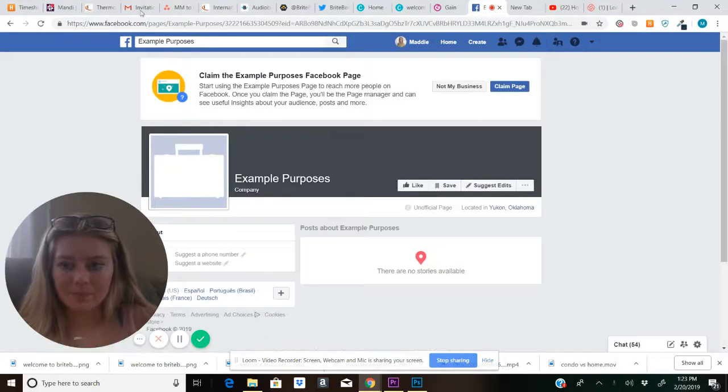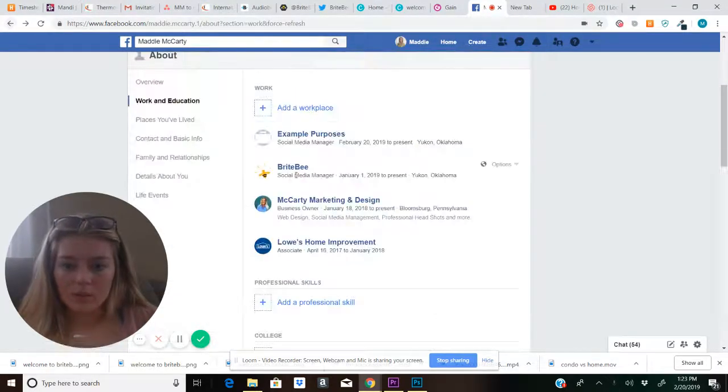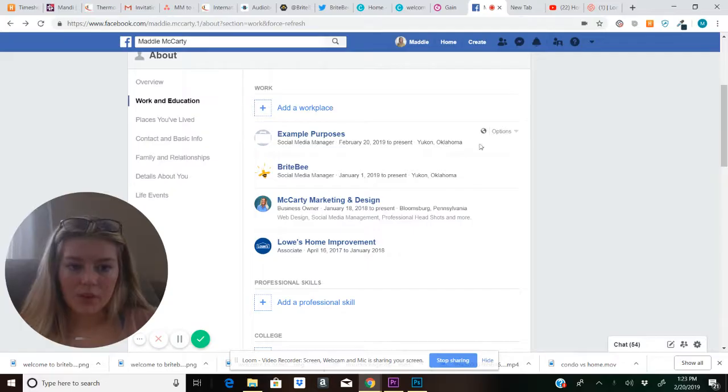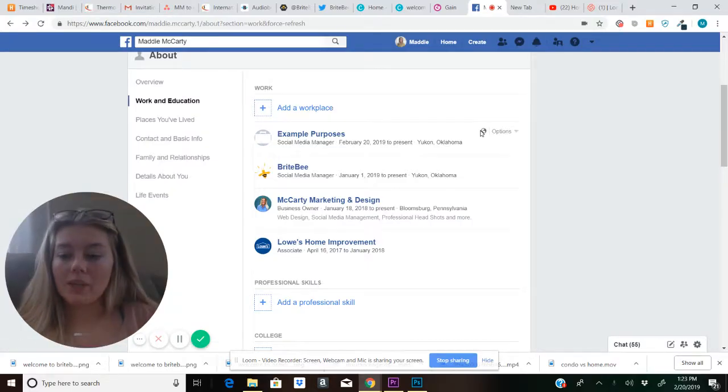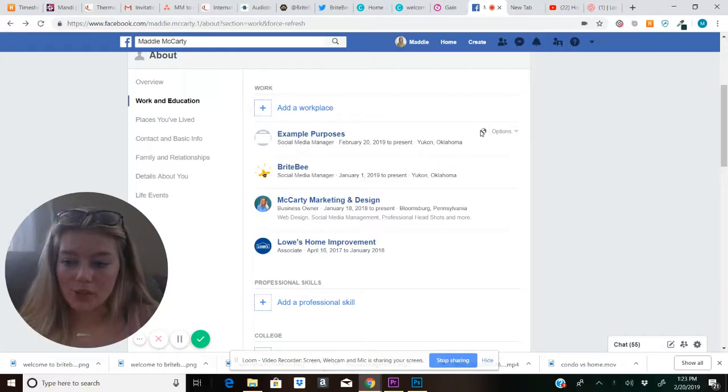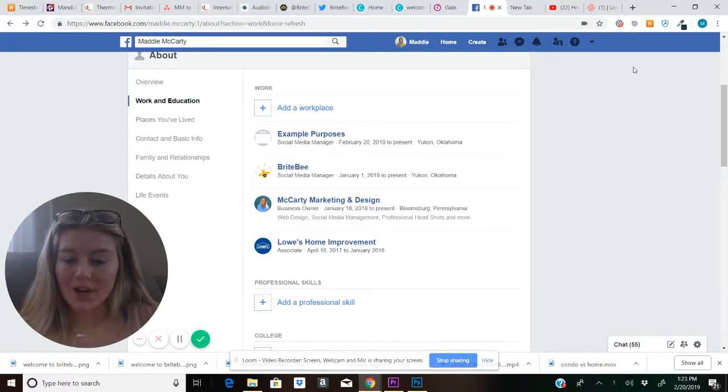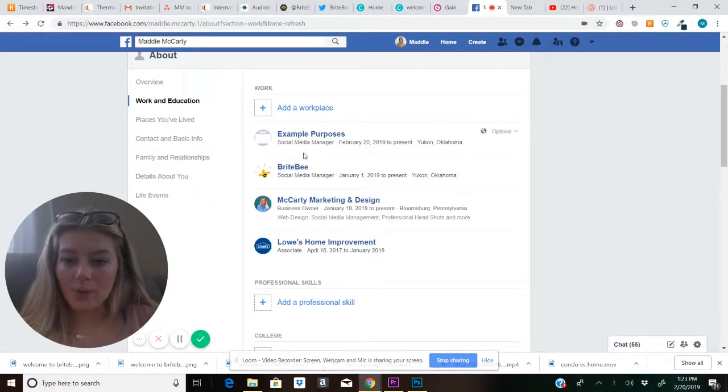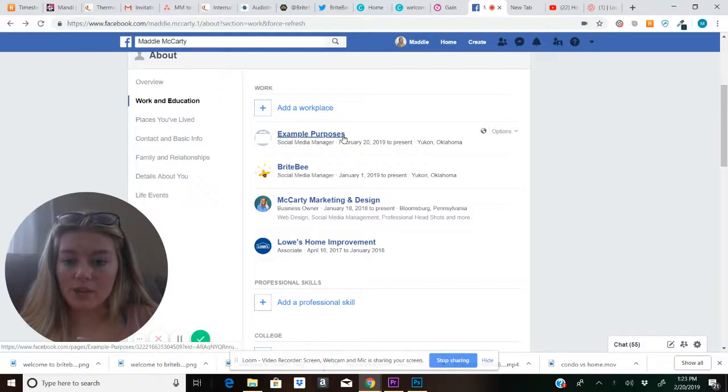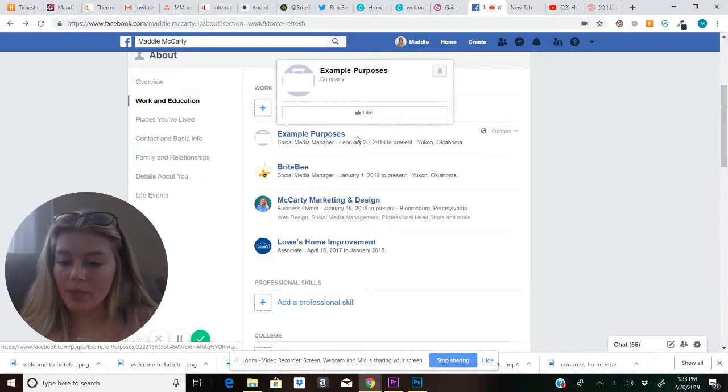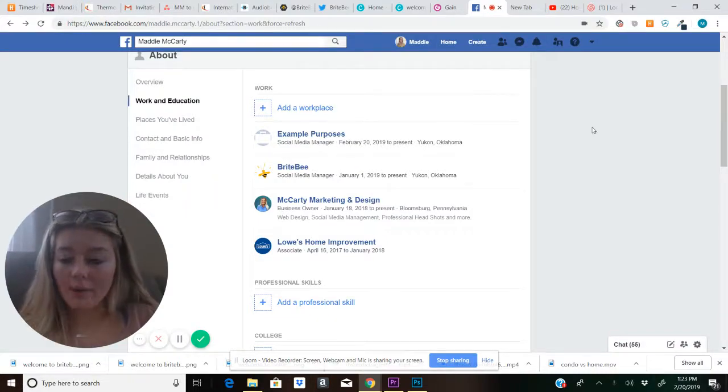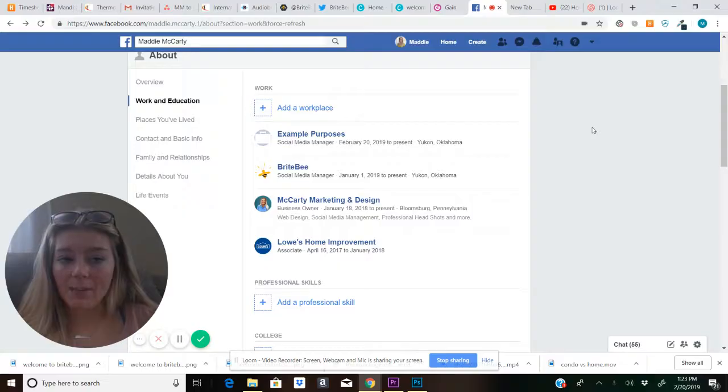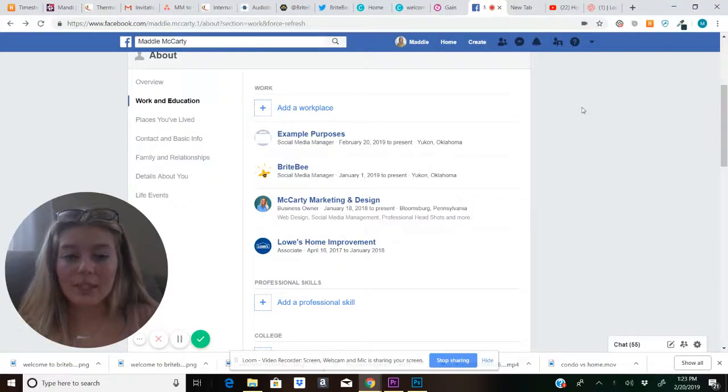So first you are going to have to be an admin of the page in order to access the page ID number, which is what we need in order to get the page to show up in your workplaces. So if you're not an admin, you can go and ask an admin to grab this number for you. And here's how we grab this number.